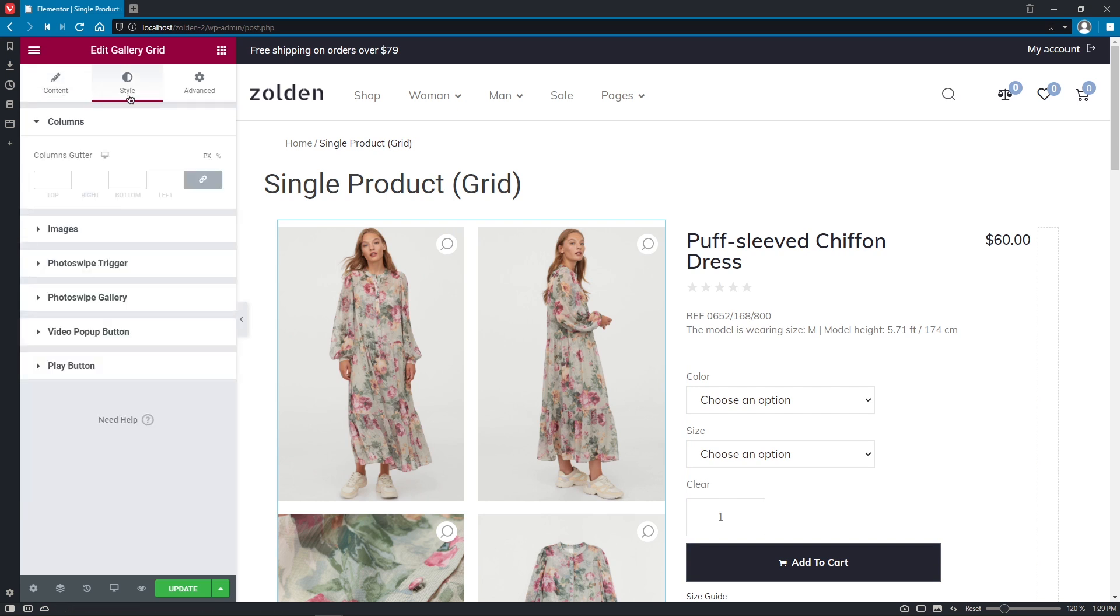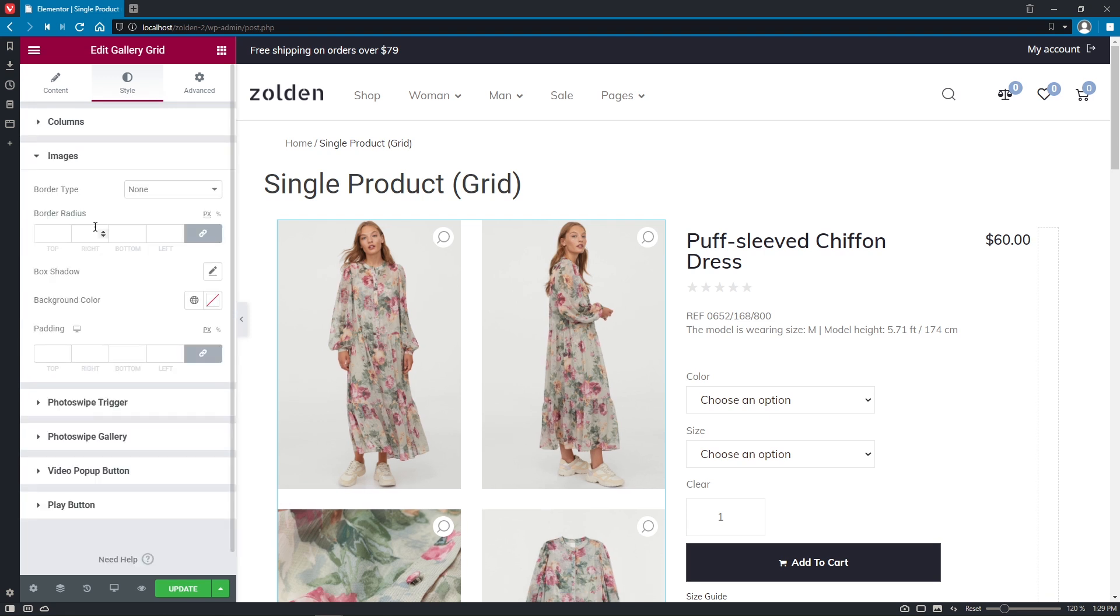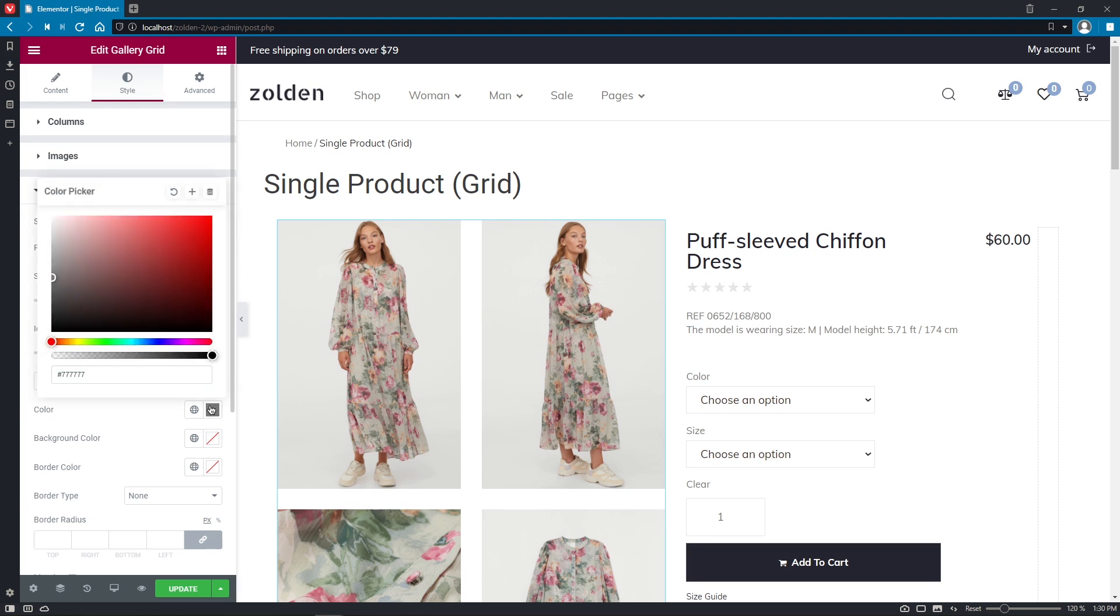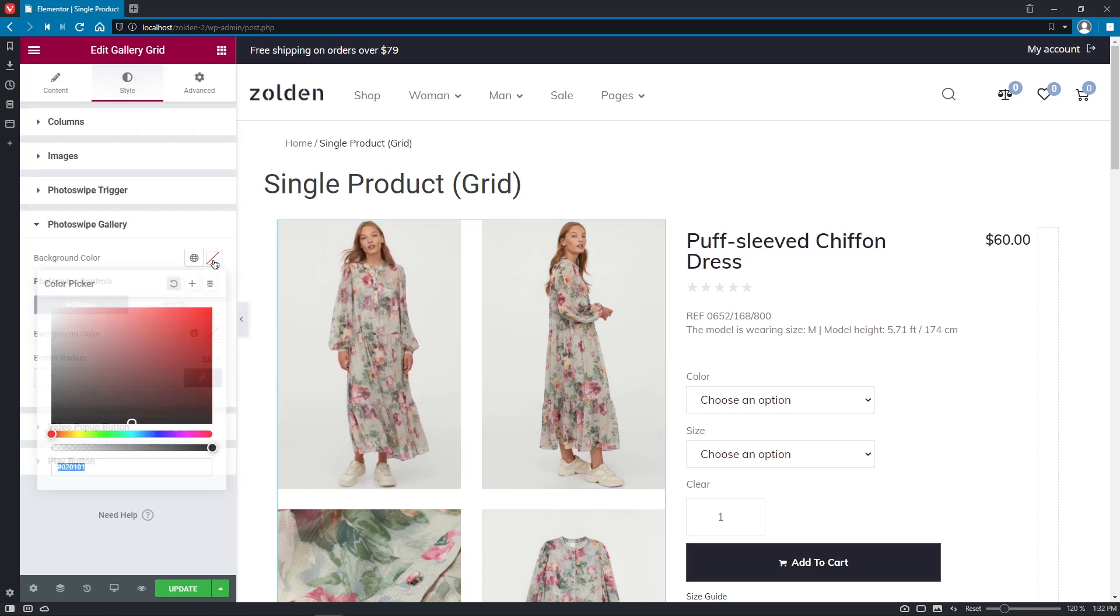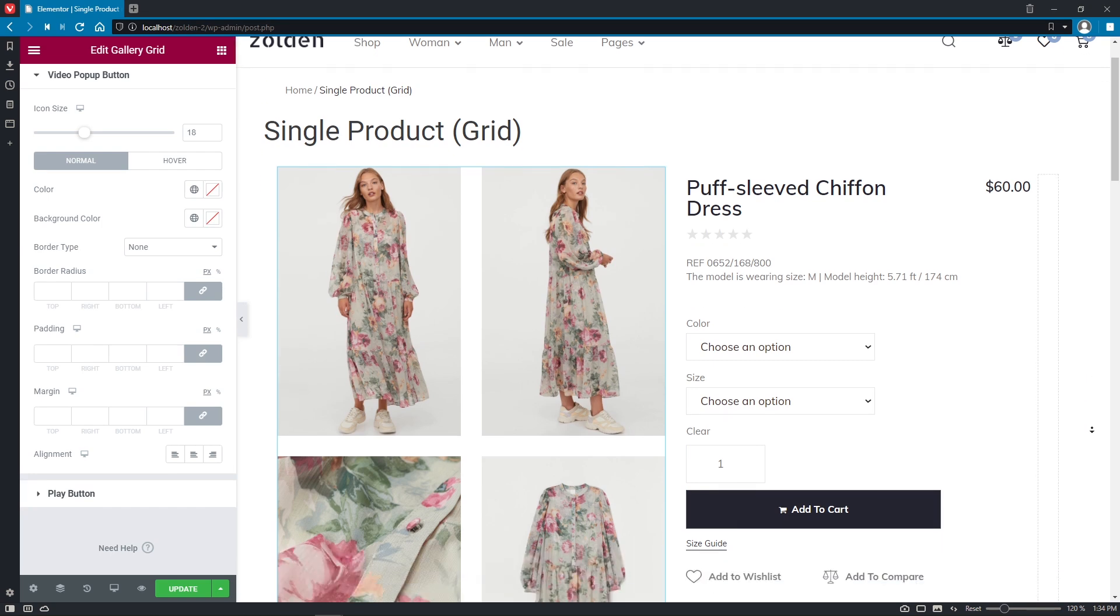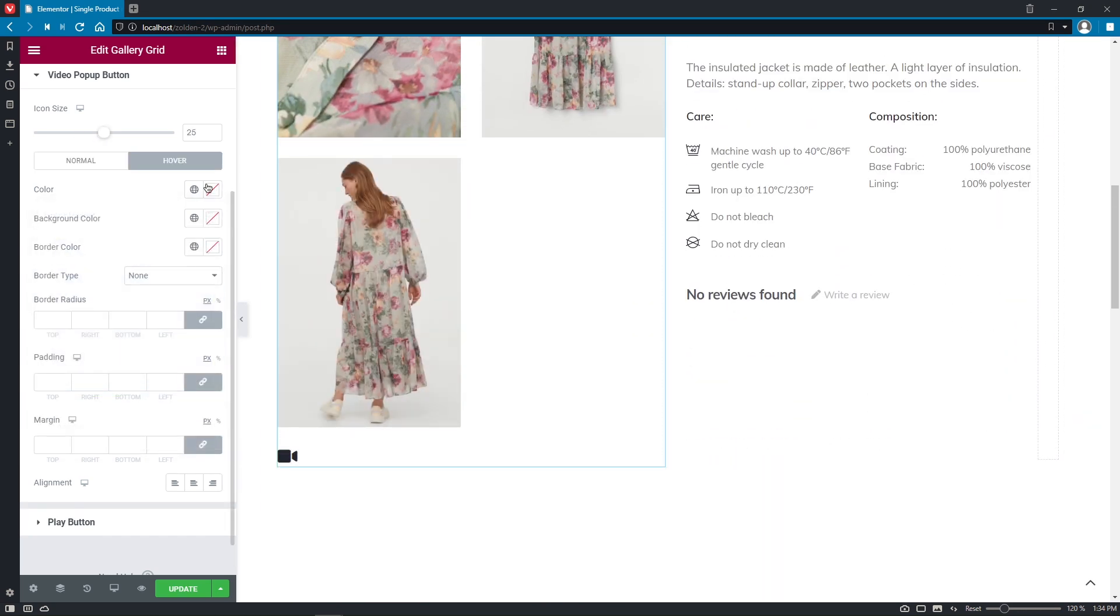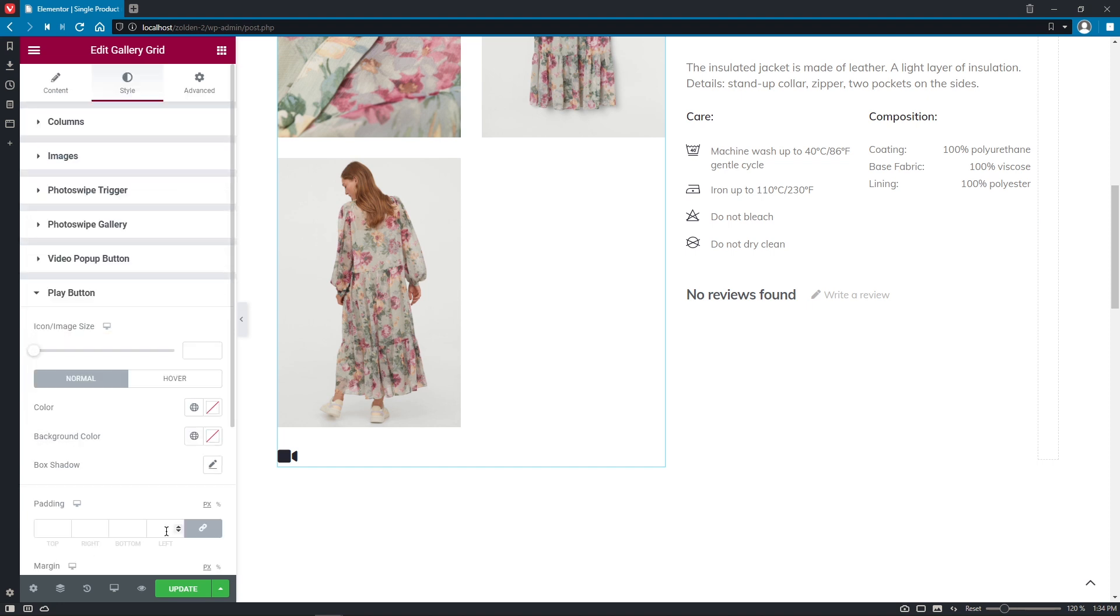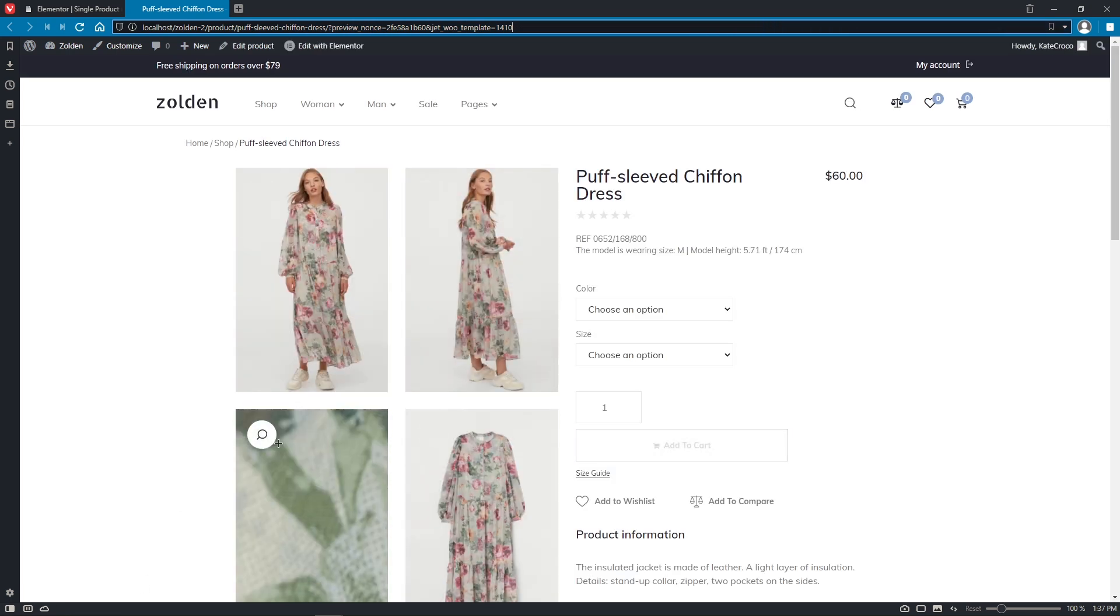In the Style tab, we get to set the Columns gutter, customize the Images styling, design the Photoswipe trigger to choose the most convenient position, size and color for it. Adjust the background color for the Photoswipe gallery and its controls, customize the video popup button to make it look nice and appealing, and apply stylization to the Play button if needed. Let's update the template and preview the changes to see what we've got on the front end.